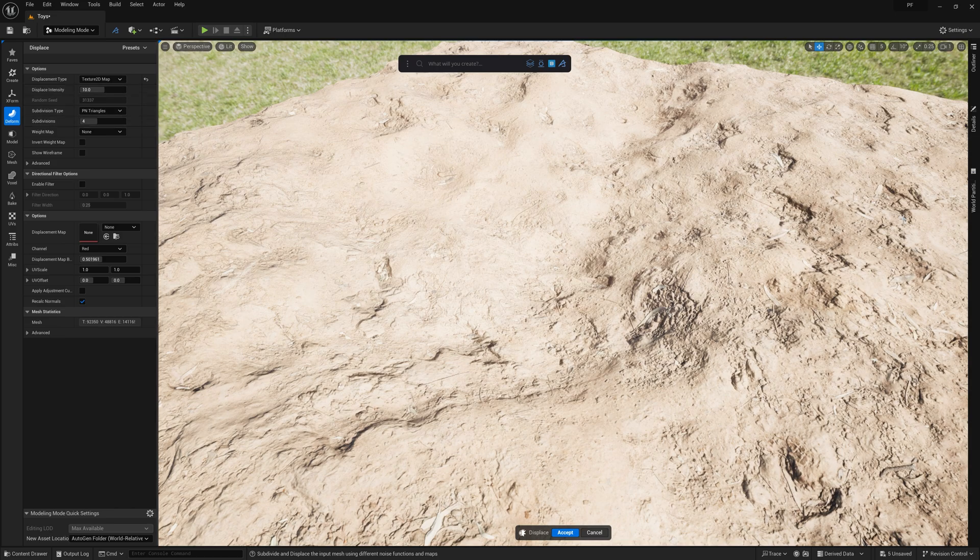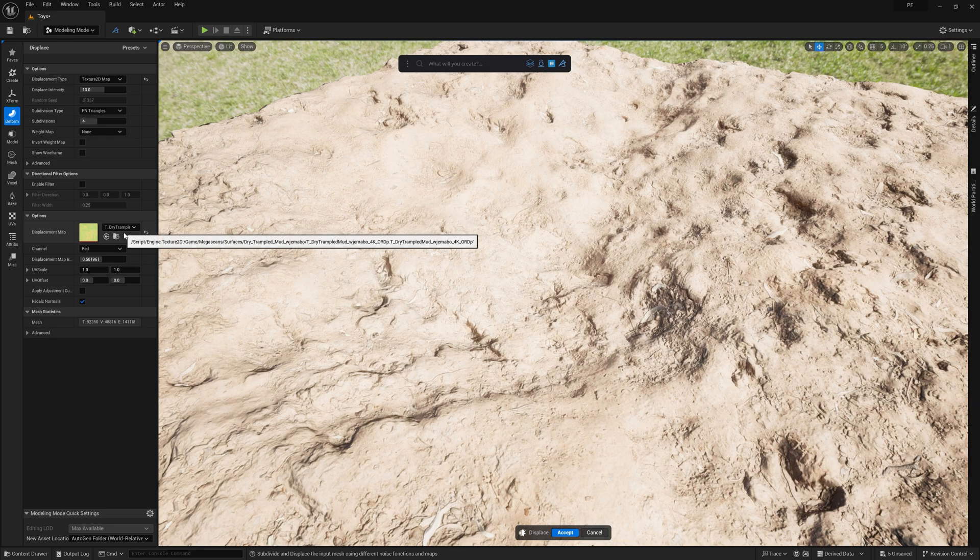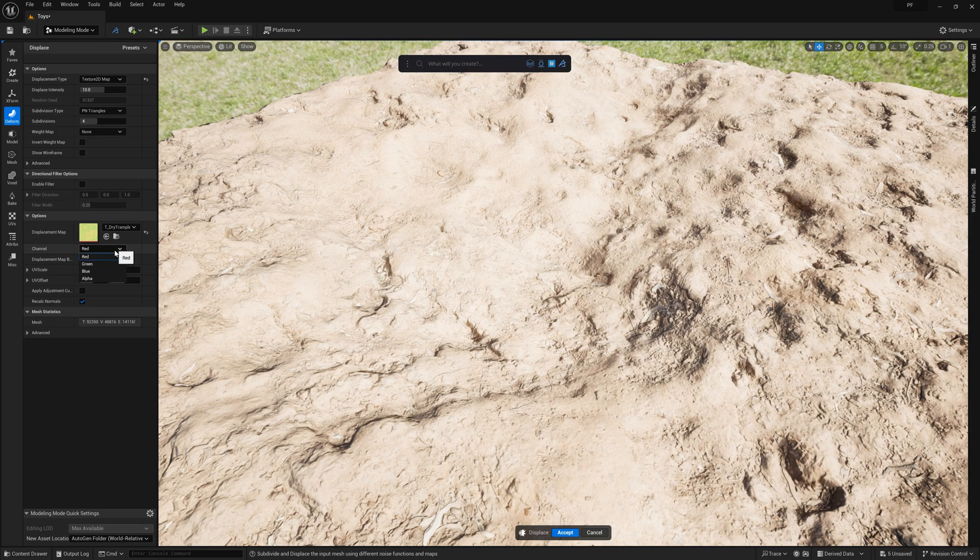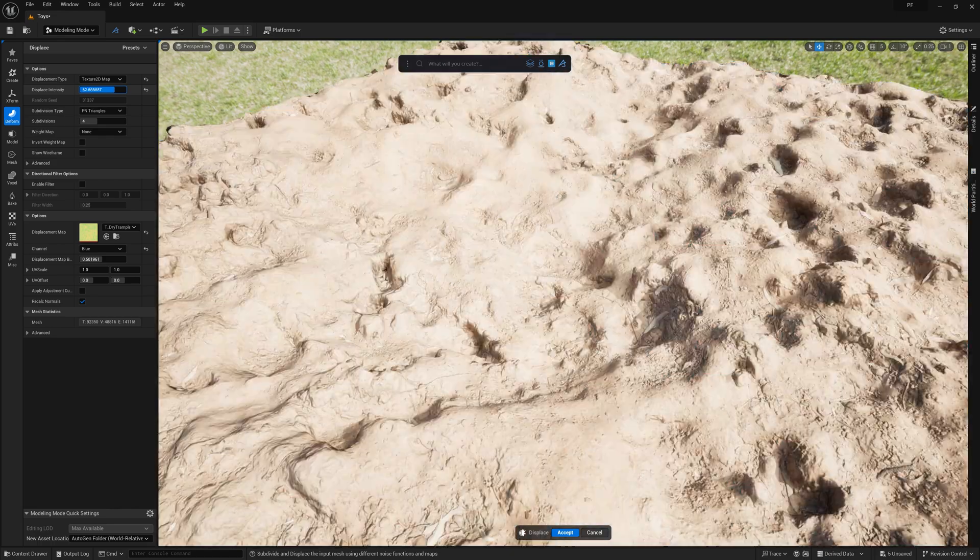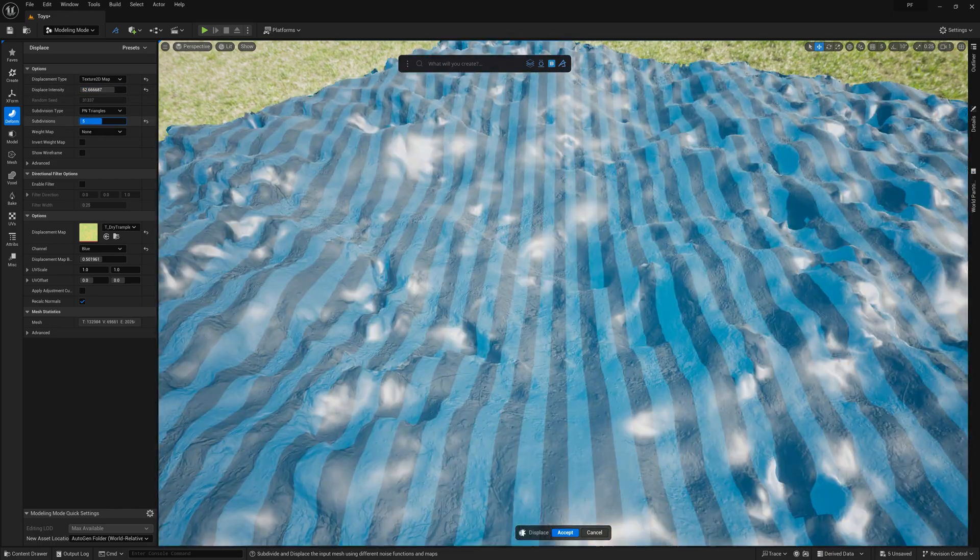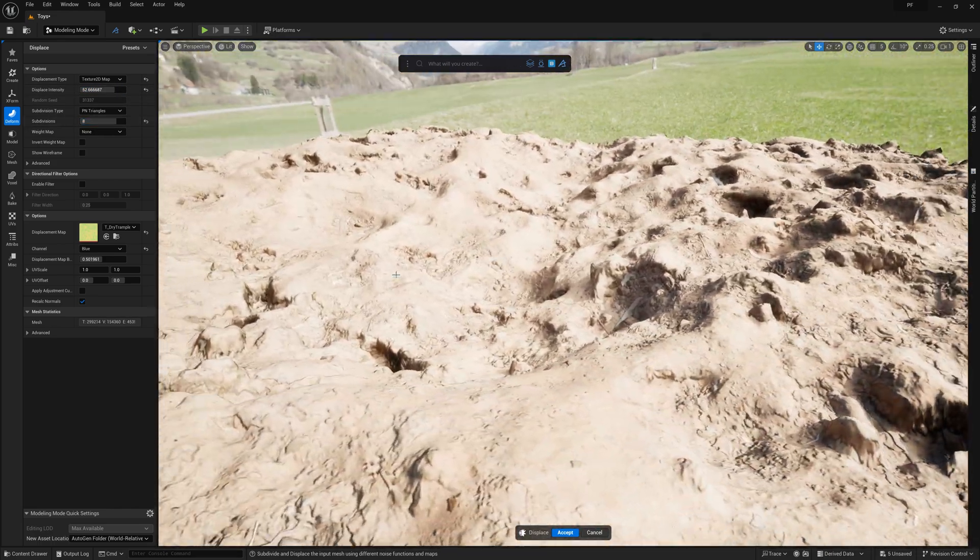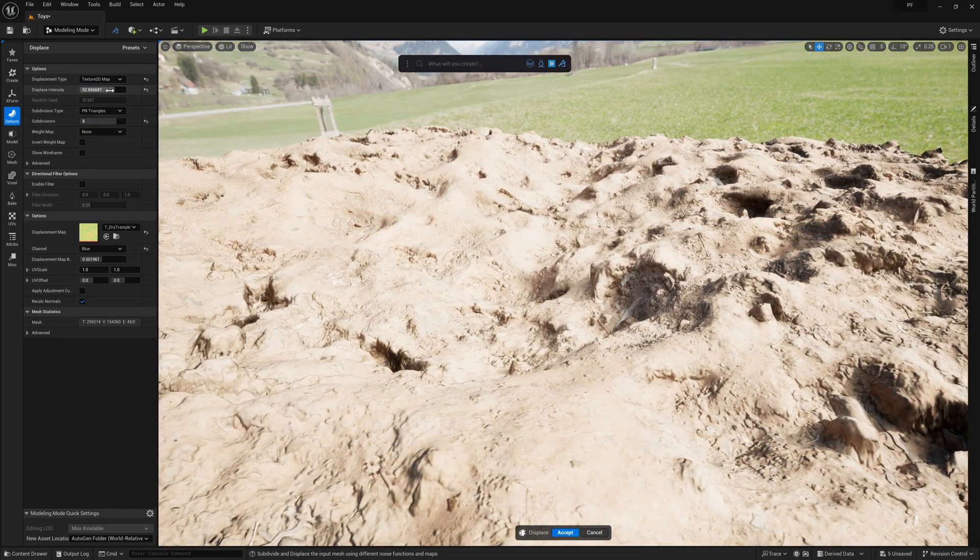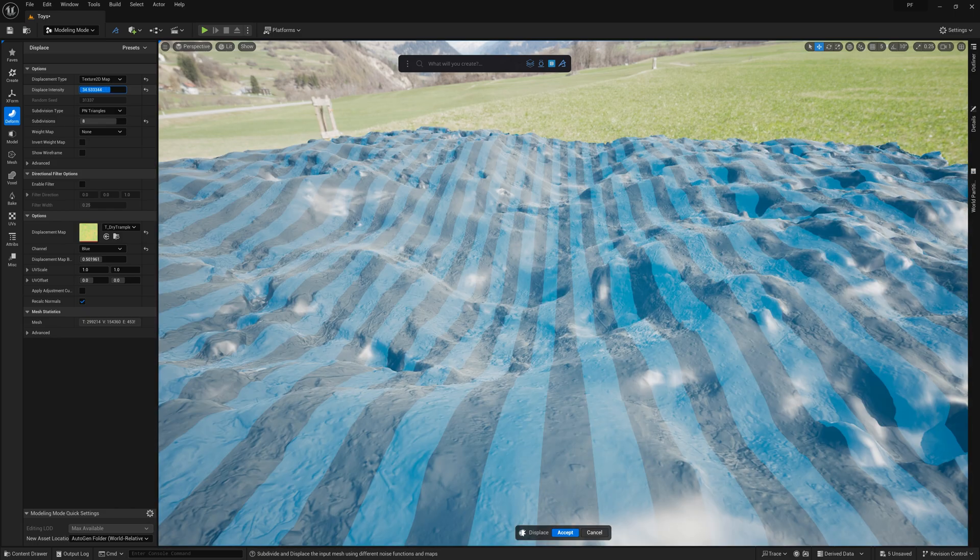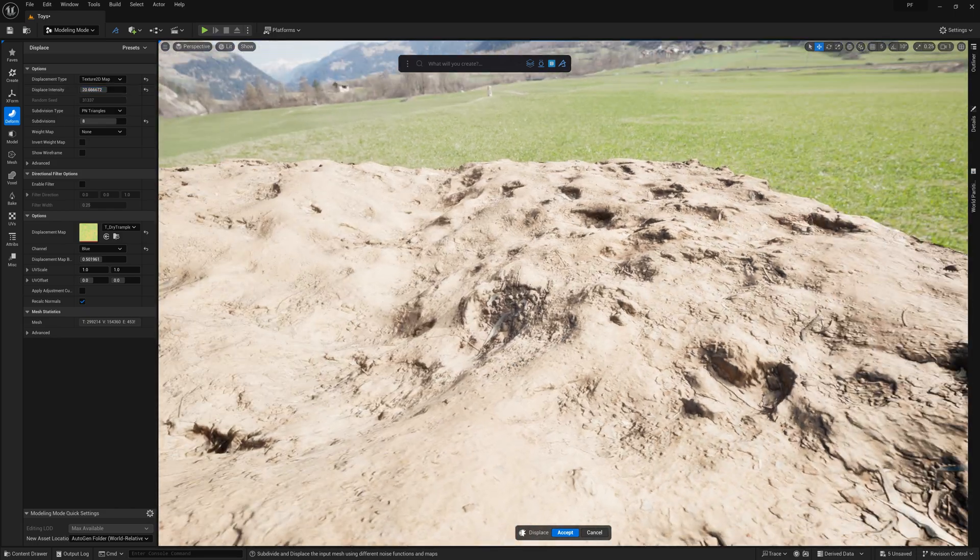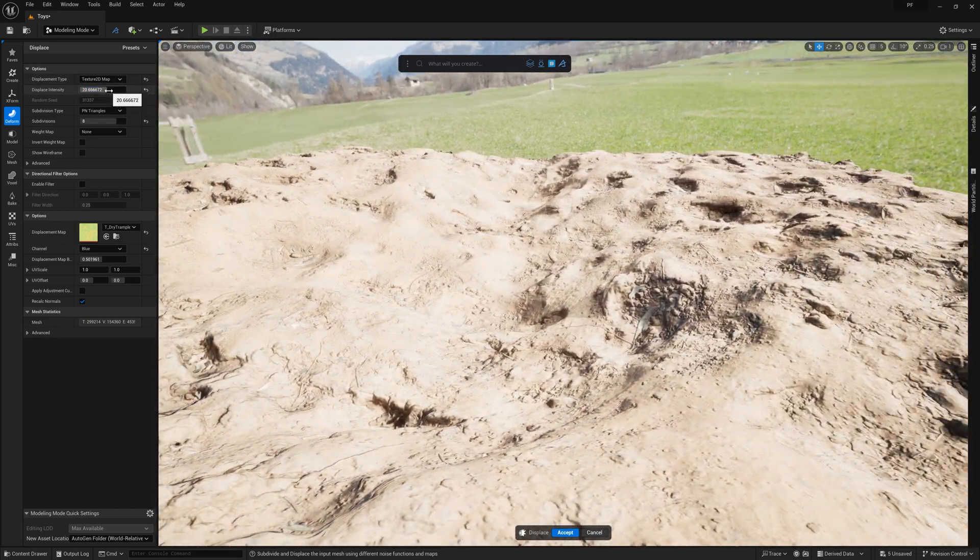In most cases, Megascans will import with the Depth or Displacement map for a given surface in the blue channel of the Mask texture. So by dragging the texture into the slot and changing the channel to blue, I can then displace the plane to give a more undulated, uneven look to it.